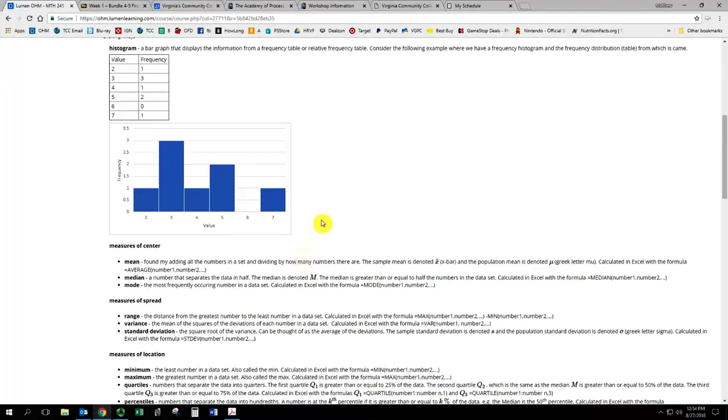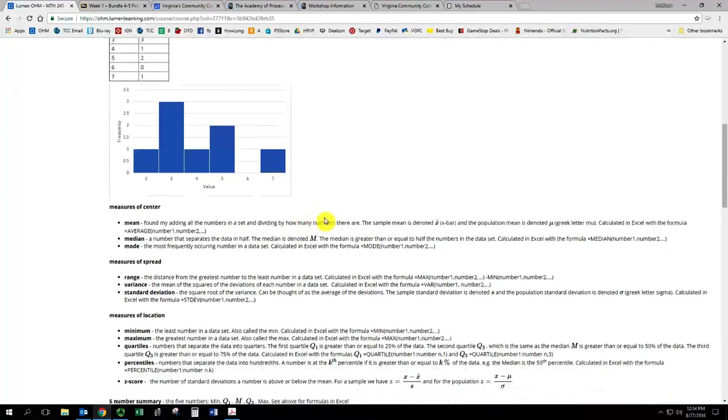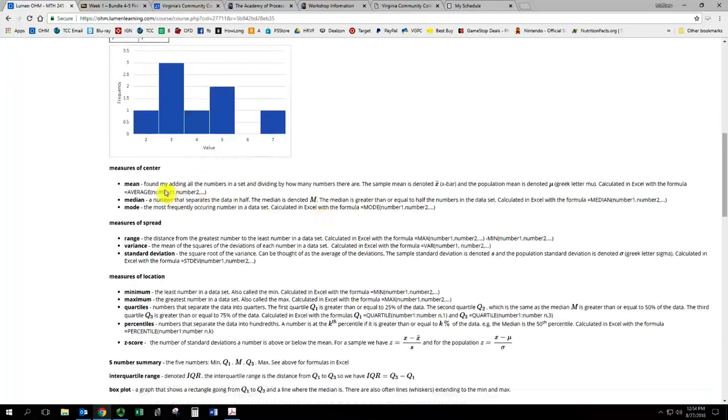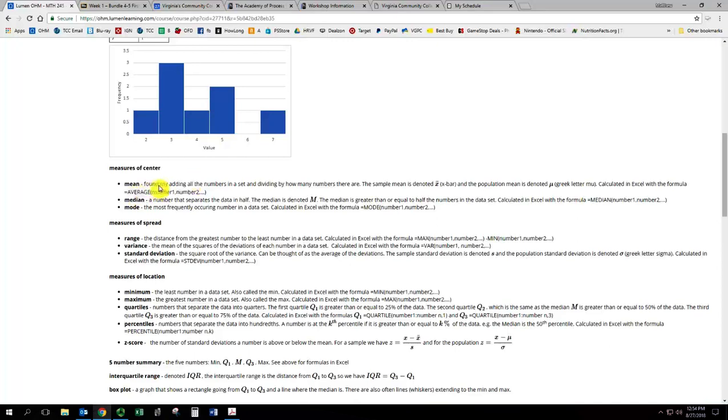So there's a video showing how to do that in Excel. And then with each of these measures, we have the definition and some explanation on it, the notation, and the Excel formula. So for instance, with the mean, there's a brief description of it.